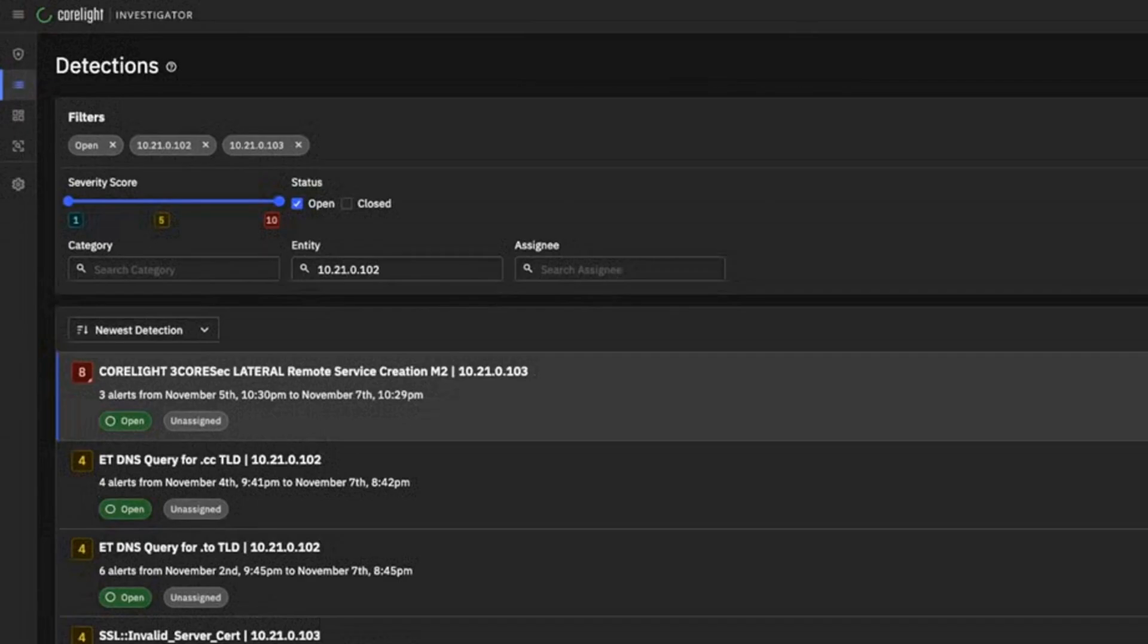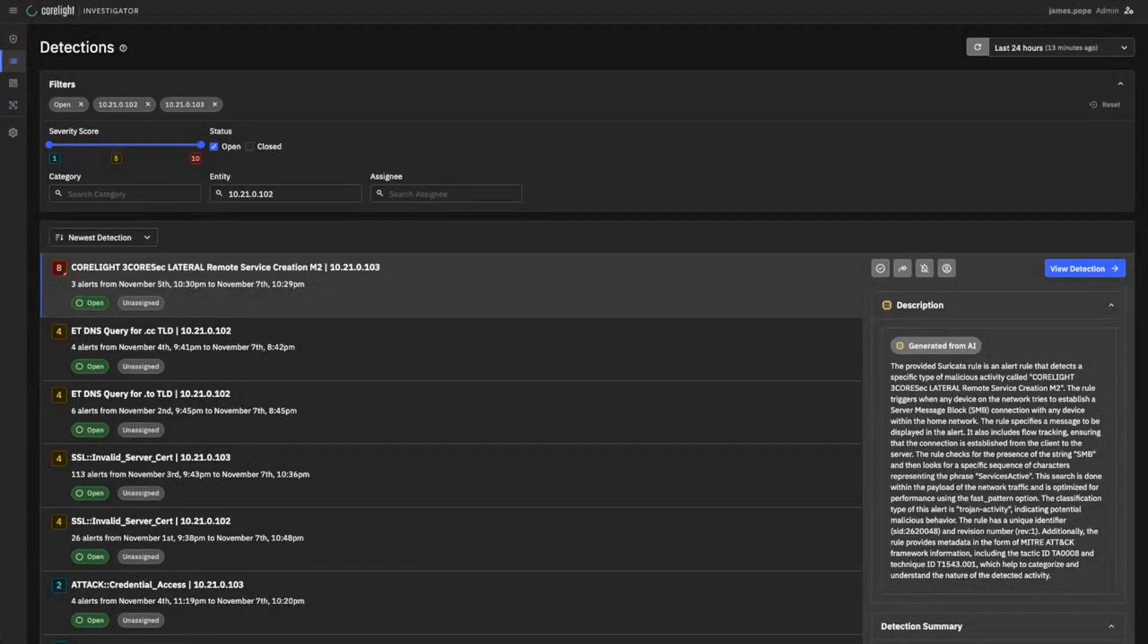As a tier one analyst, my role is to swiftly assess and determine if this alert can be dismissed or needs to be escalated. Let's quickly look into it.